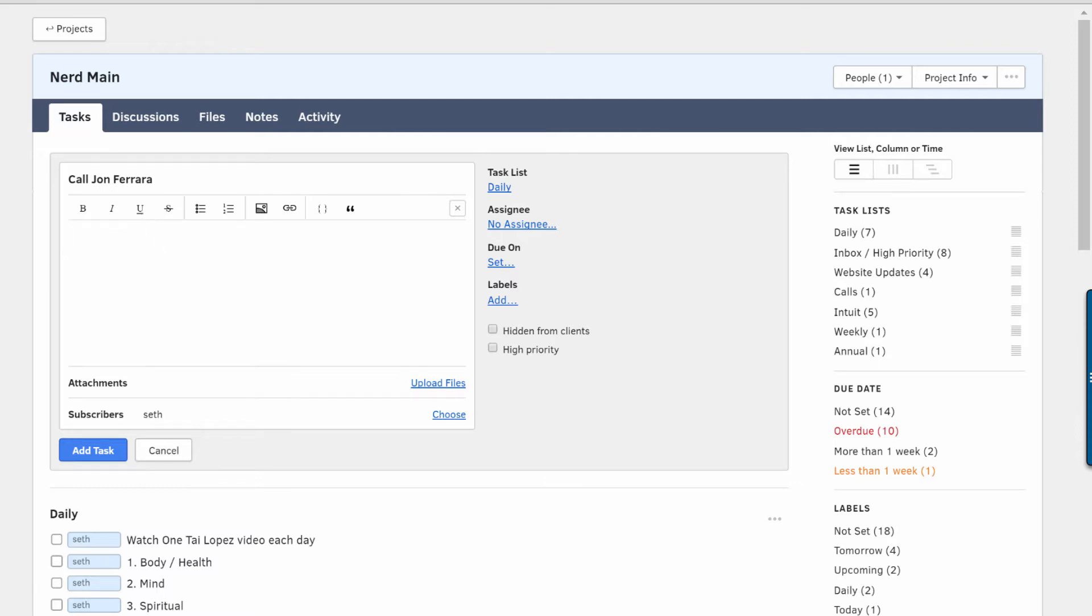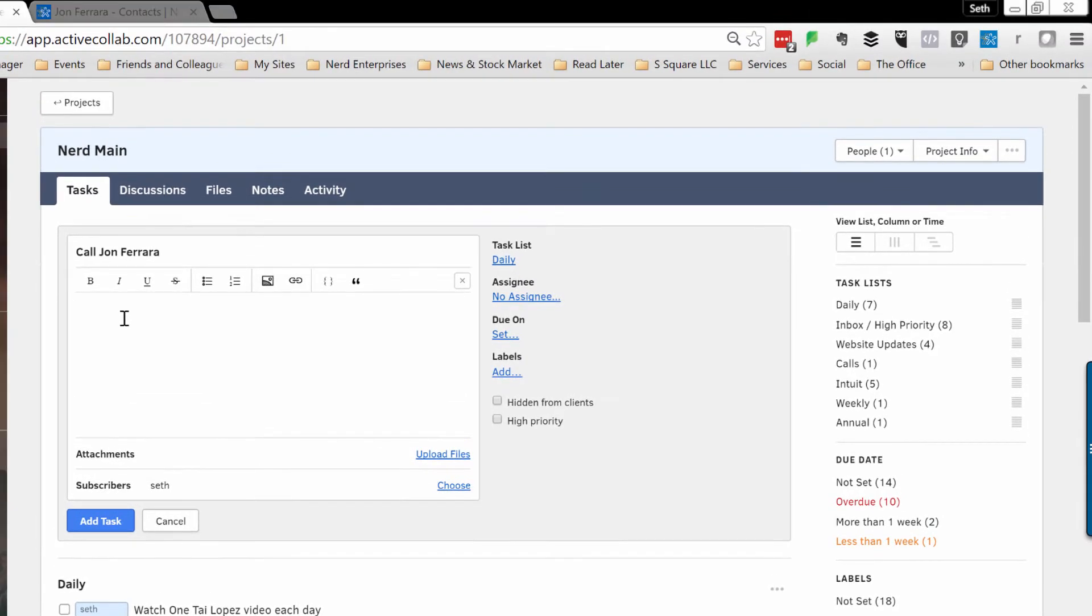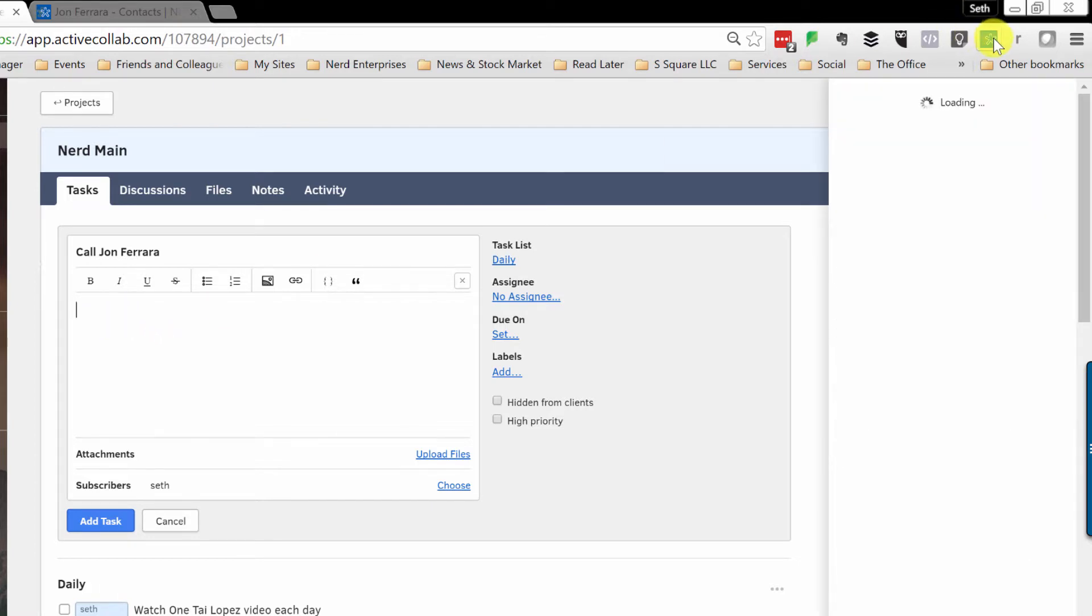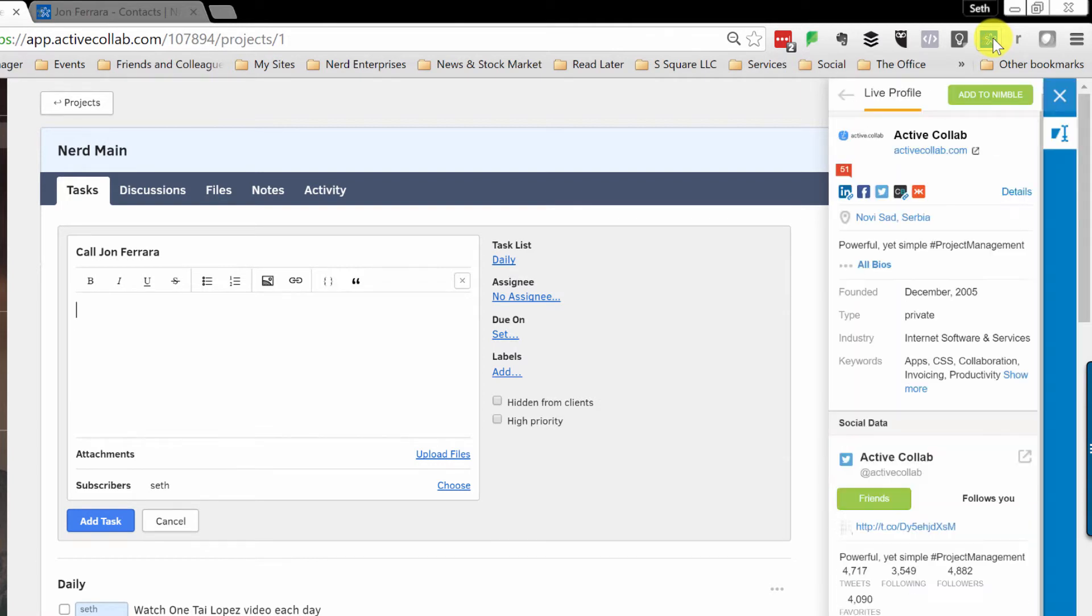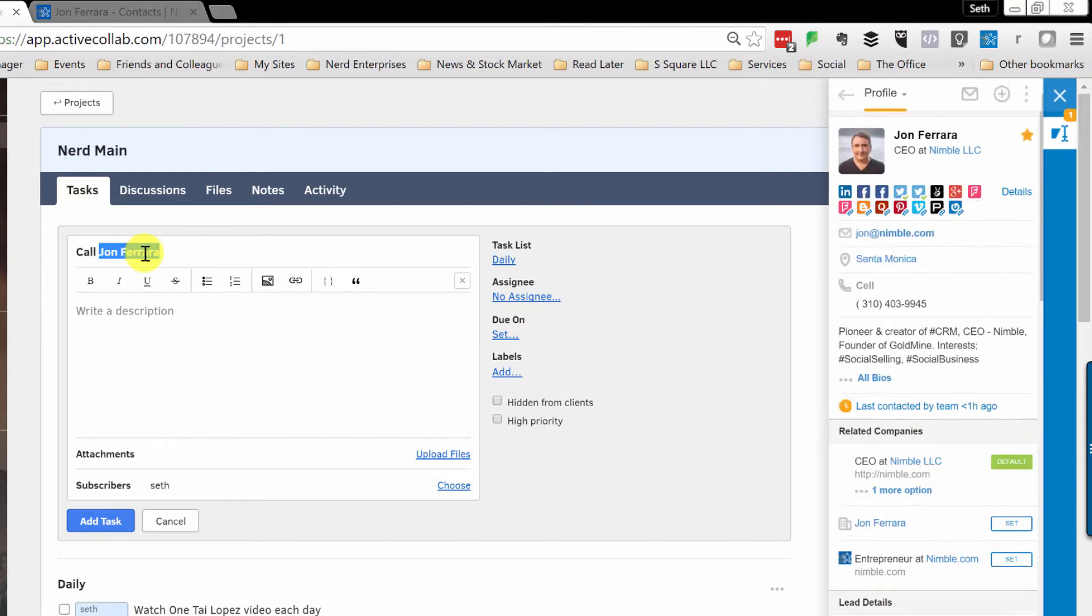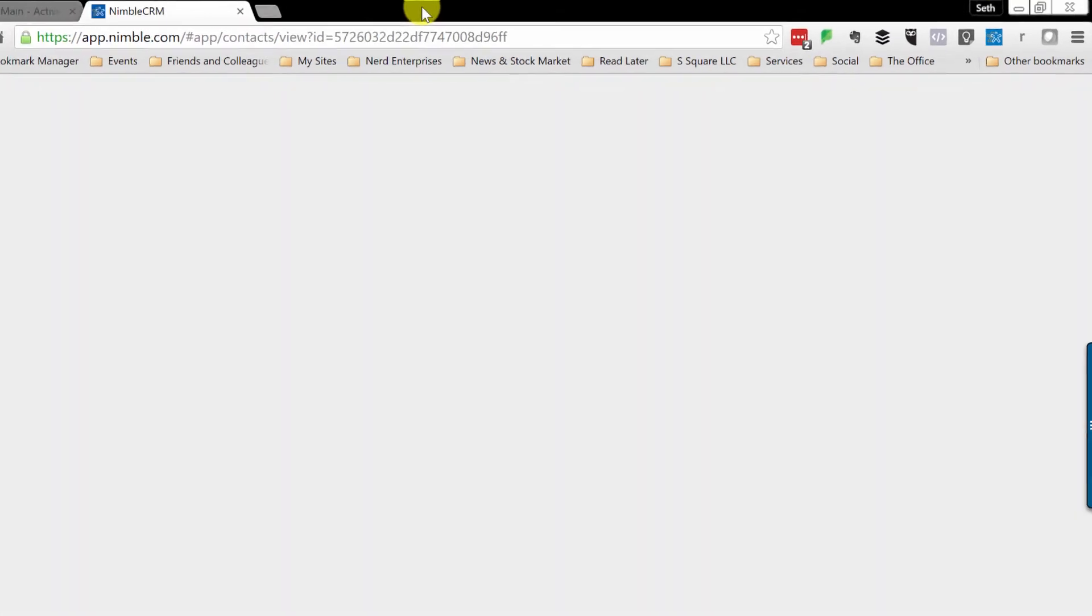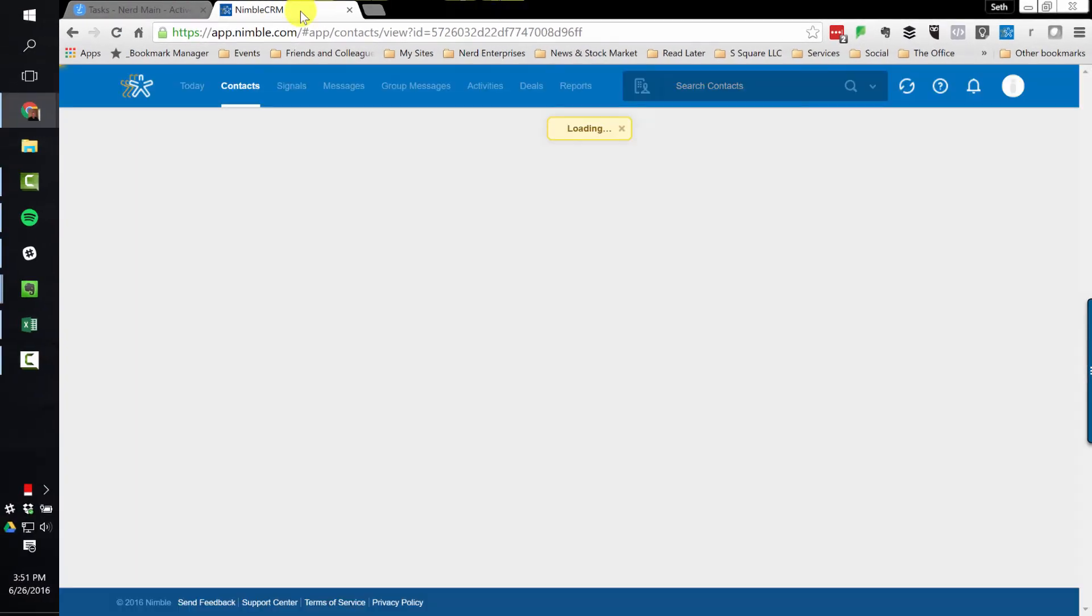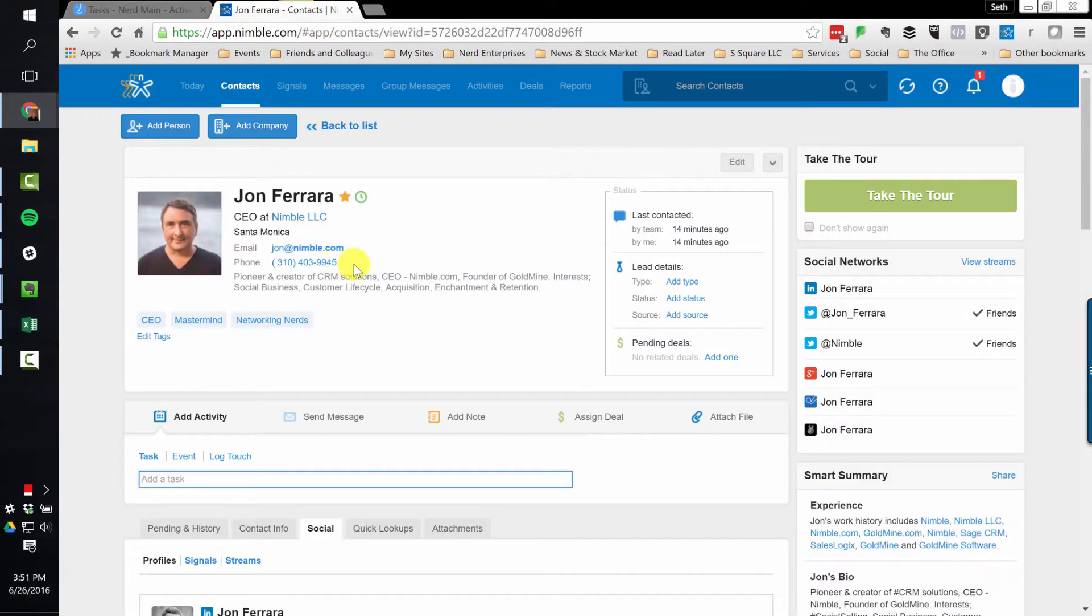So watch this. And this is why you're going to see now a little overlap into my next post, which is why I use Nimble now for my CRM. So I'm going to click on my Nimble extension. And it's going to find that I'm in ActiveCollab. But watch what happens when I move my name over to John Ferrara. Look at that. Bingo. And then I click on this.